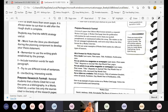Students may find the WRITE strategy useful. W — work from the ideas you developed during the planning component to develop your thesis statement. R — remember to use the writing goals established by the prompt. I — include transition words for each paragraph. T — try to use different kinds of sentences. E — use exciting, interesting words.